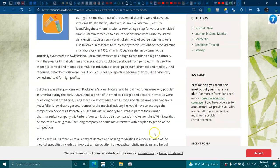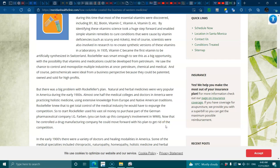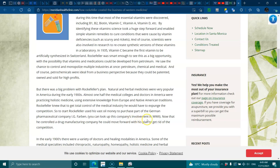There was a big problem with Rockefeller's plan. Natural and herbal medicines were very popular in America during the early 1900s. Almost one half of the medical colleges and doctors in America were practicing holistic medicine, using extensive knowledge from Europe and Native American traditions. Rockefeller knew that to get total control of the medical industry, he would have to expunge the competition. So to start, Rockefeller used his vast oil money to purchase part of the German pharmaceutical company IG Farben. You can look this company up and its involvement in World War II. Now that he controlled a drug manufacturing company, he could move forward with the plan to get rid of the competition.